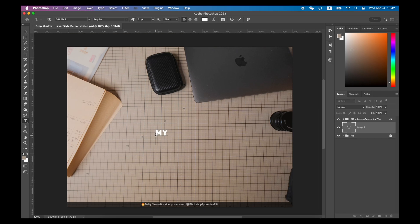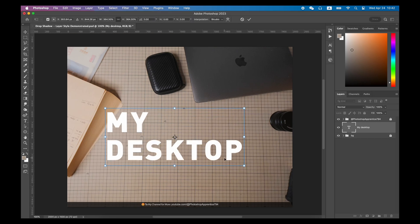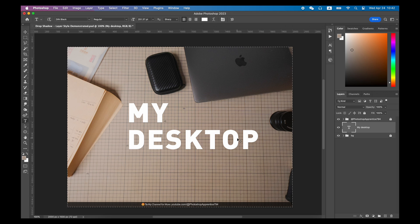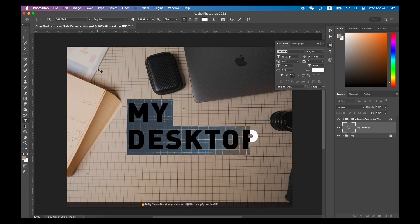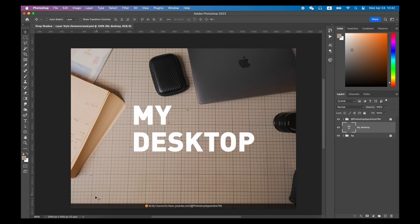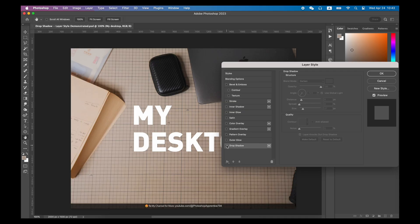Here I have an image of my desktop. I want to create some text and layout on the desktop, and I want these text and layout elements to be as close to reality as possible and blend into the image the most. First, double-click the text layer to create a drop shadow layer style.